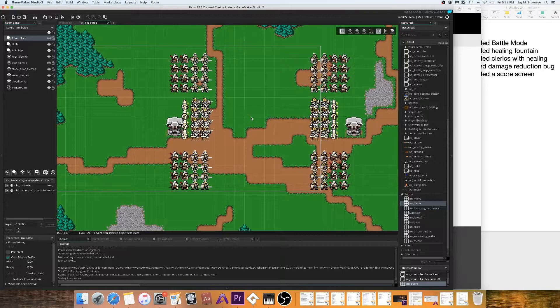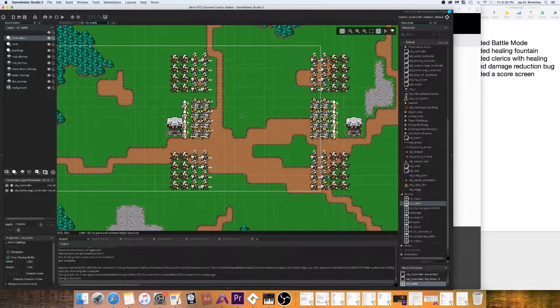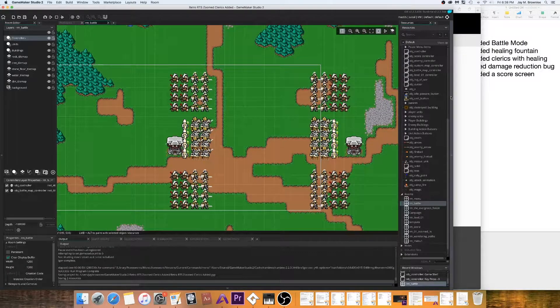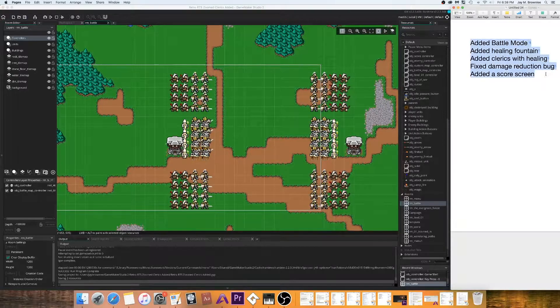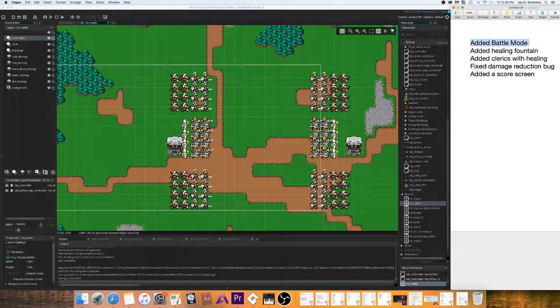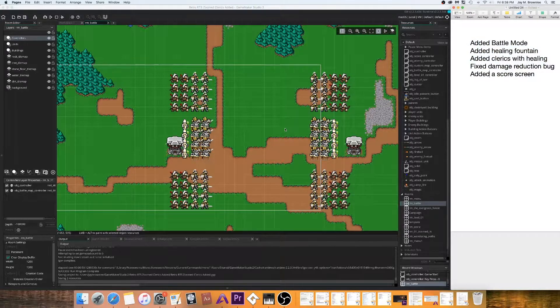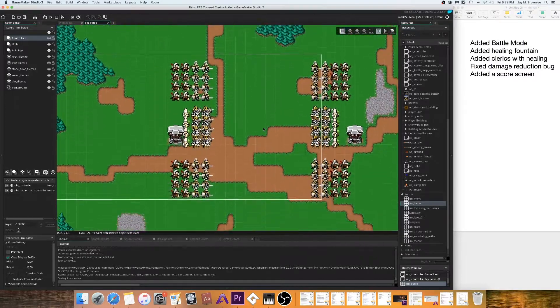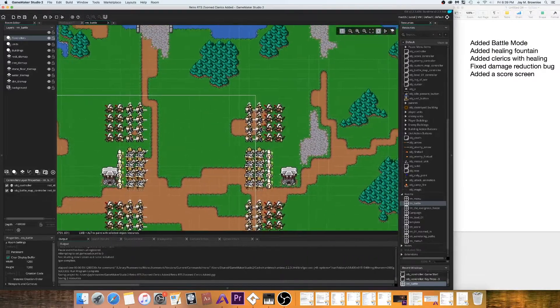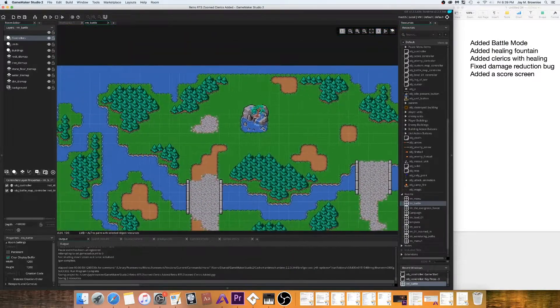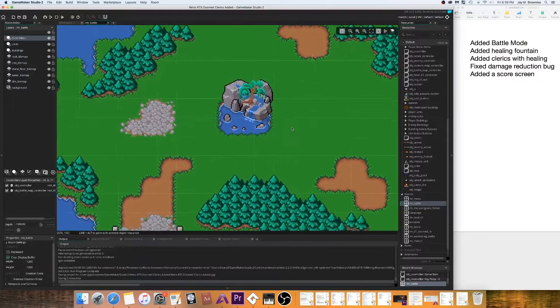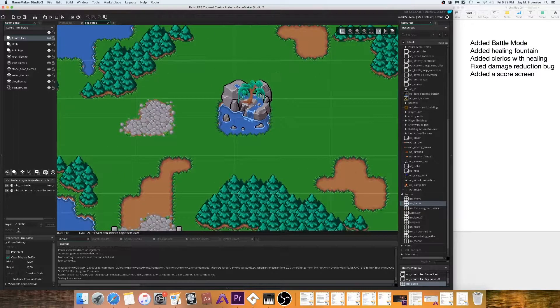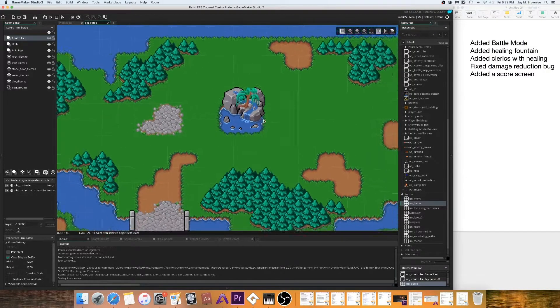I have added a new battle mode to where here's the things that I've done. New battle mode, so you can actually see all the units and you can battle the computer in a quick level. I added a healing fountain which you can see here, so you can go over there by that and you can heal yourself.